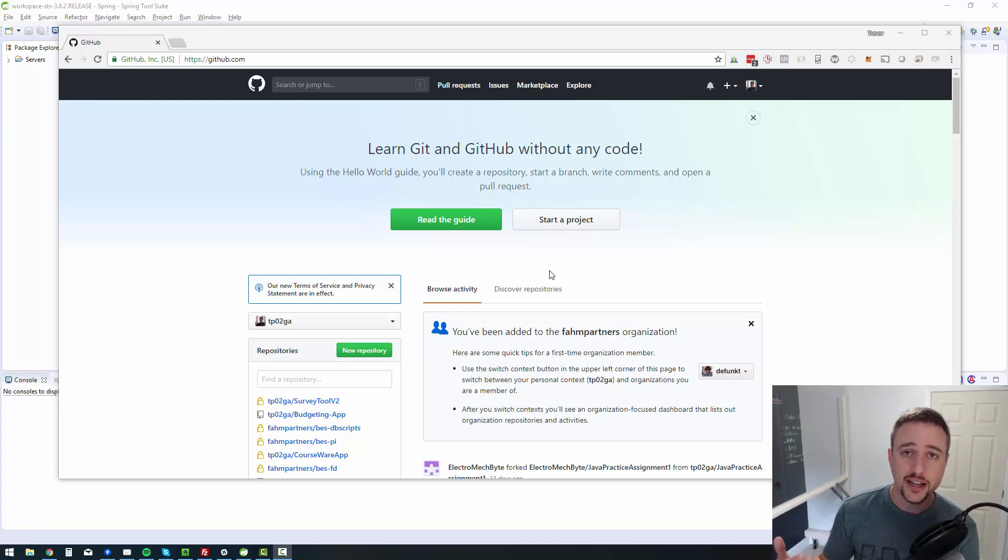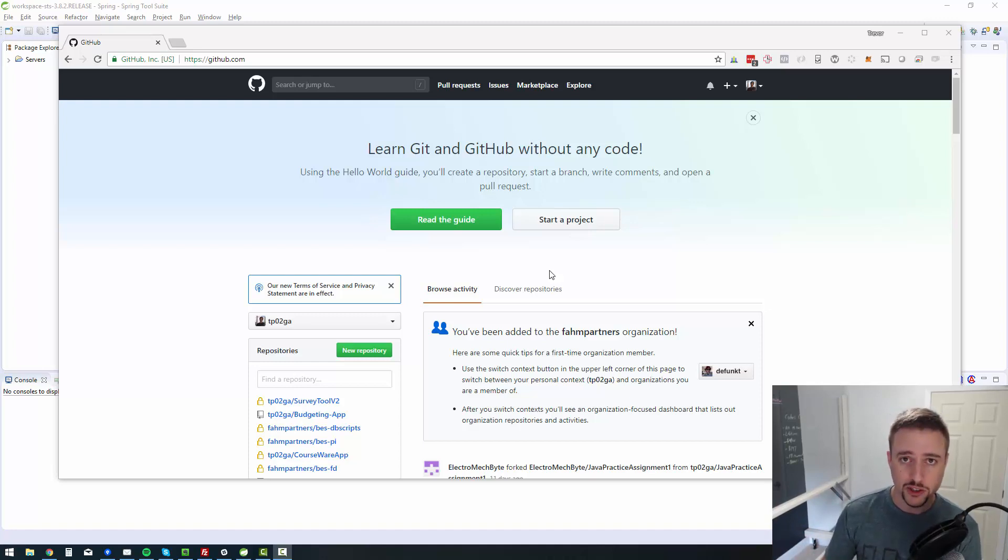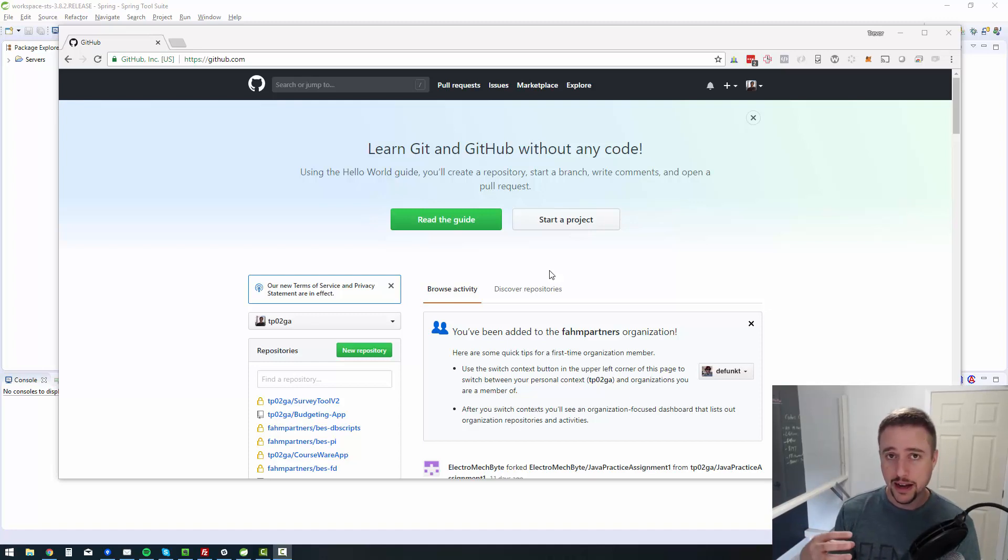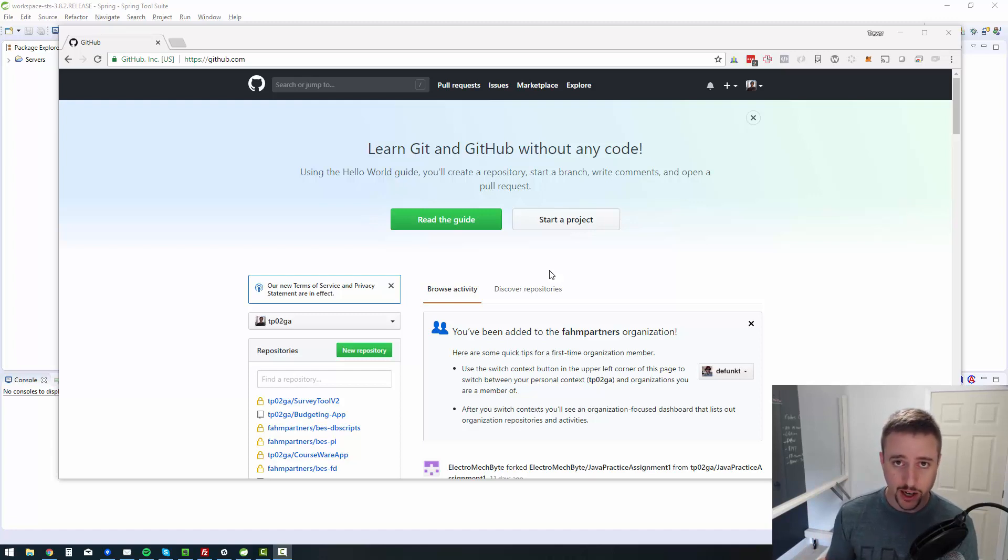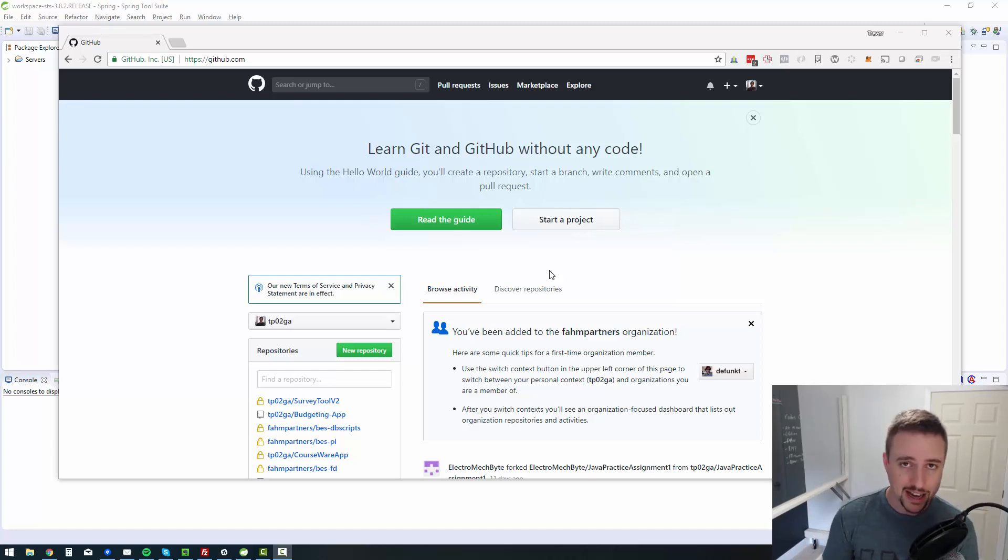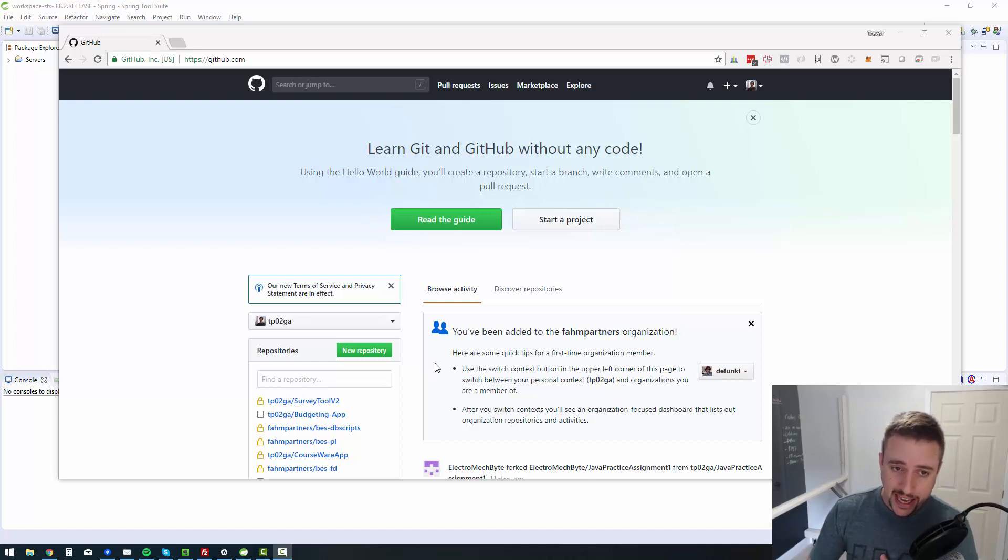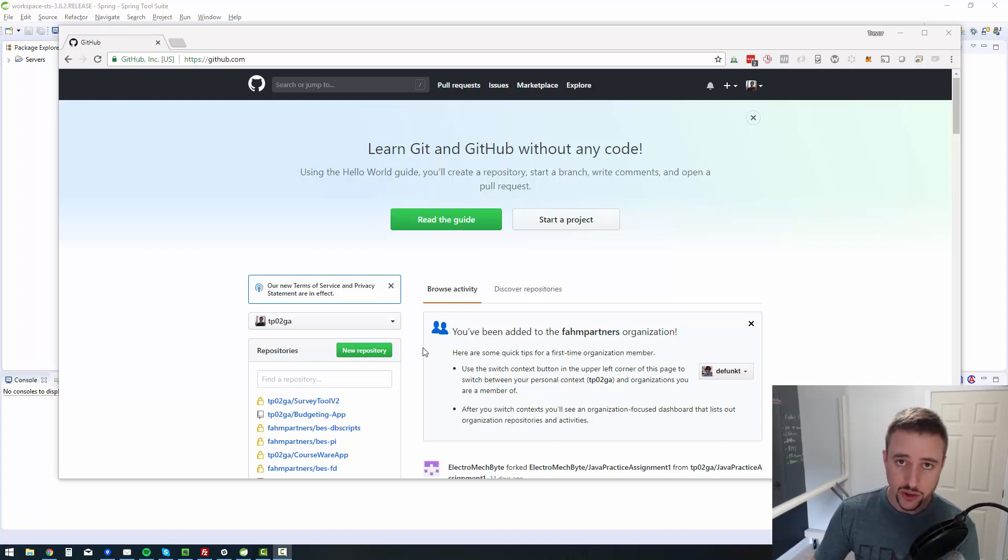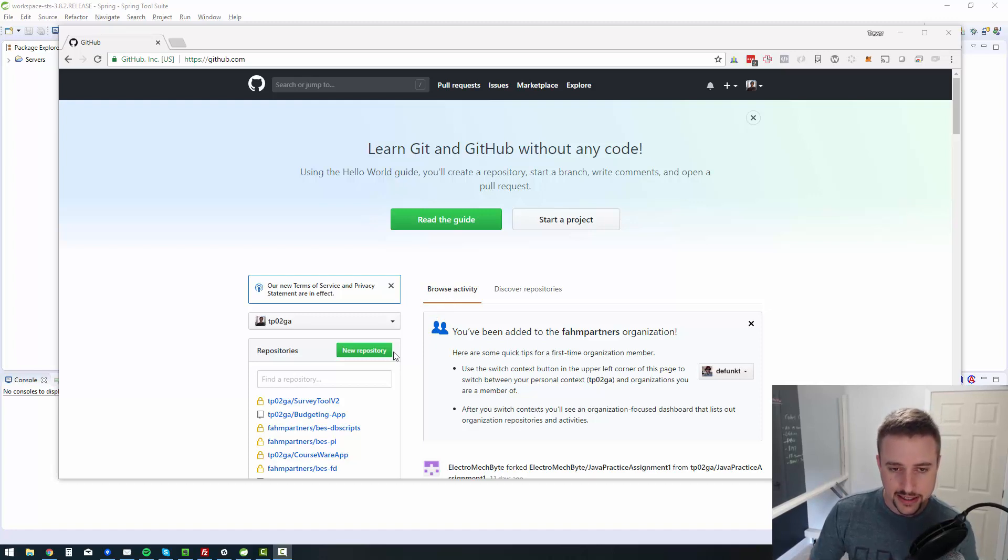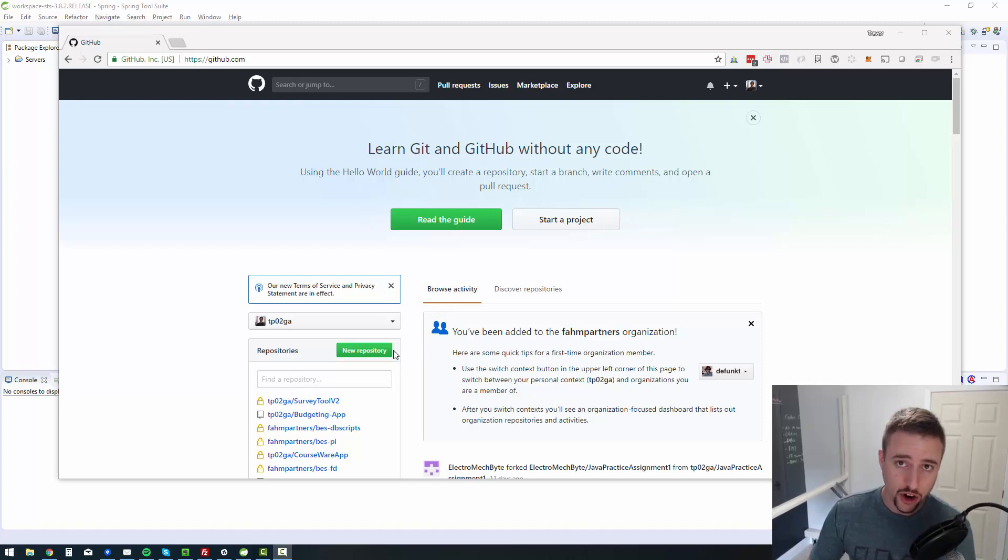The only downside is they have to be public repositories. So if you ever wanted to create your own private application that you don't want to have shared with the entire world, well, then you need to pay for an account. So I do have a paid account, but I'm going to be creating this repository for free for everyone to check out and, well, clone is the term that they use.